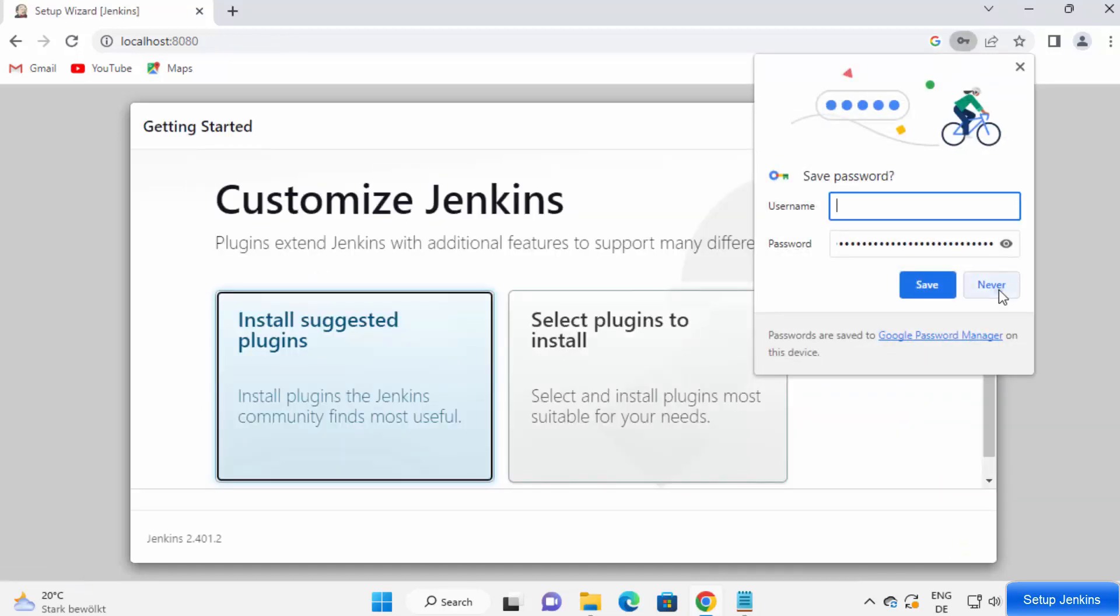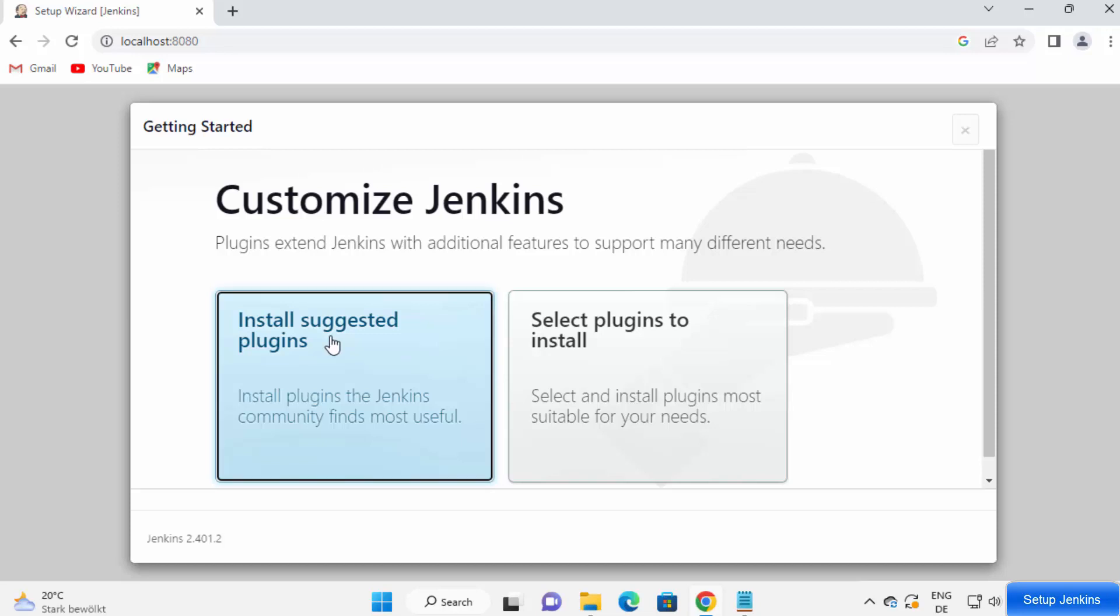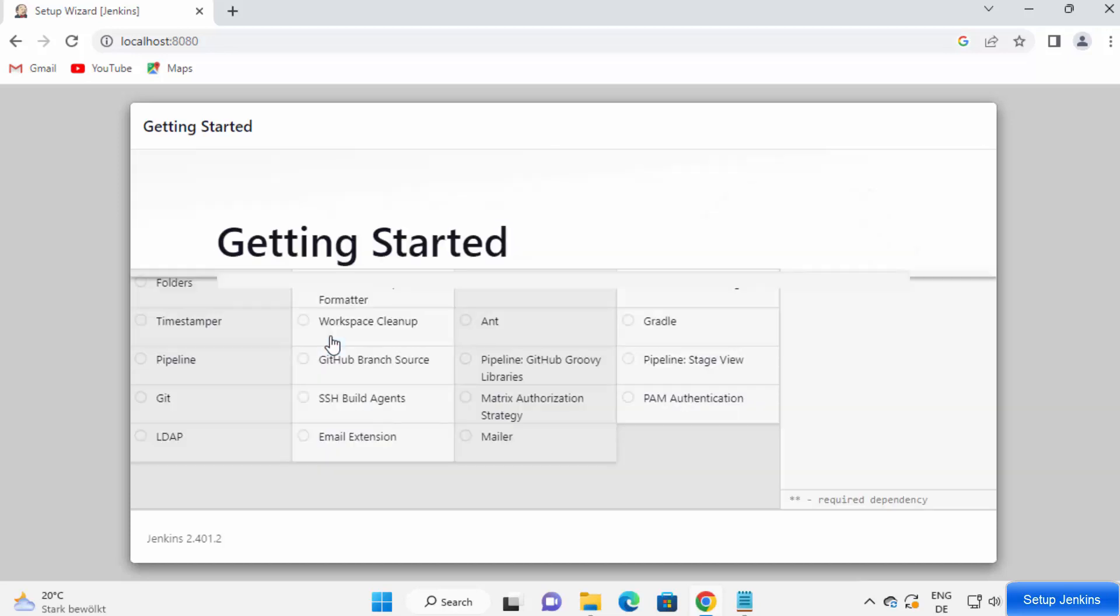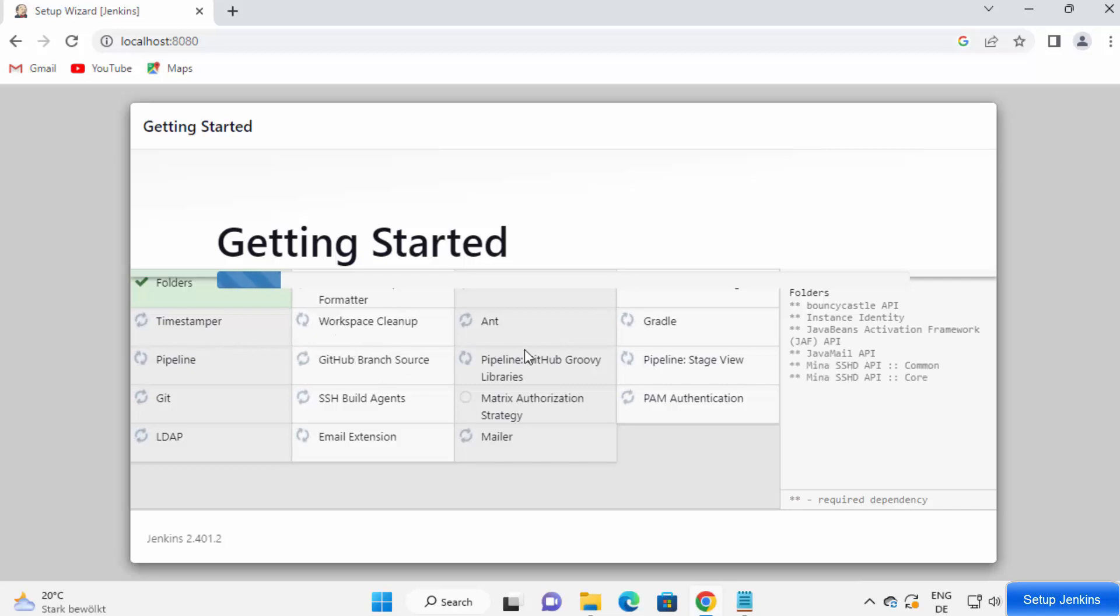Then you can see customize Jenkins, install suggested plugins, which is recommended. So I'm going to click on this option which says install suggested plugins, which is going to install all these suggested plugins like Git, LDAP, pipeline, workspace cleanup, GitHub branch source. So all these plugins will be installed.